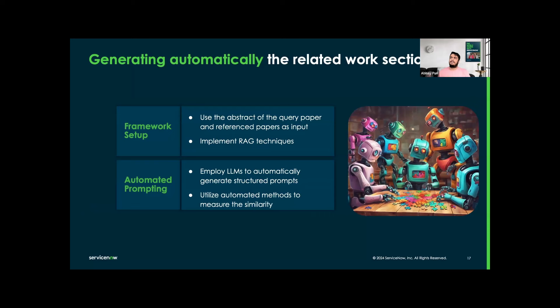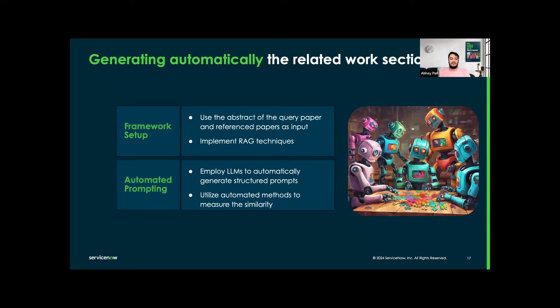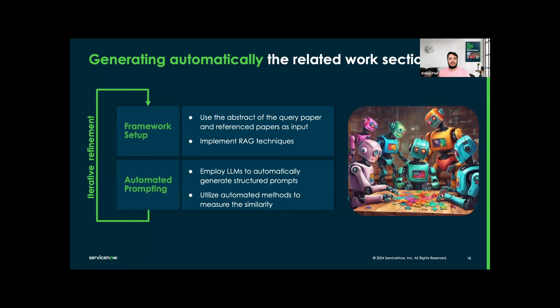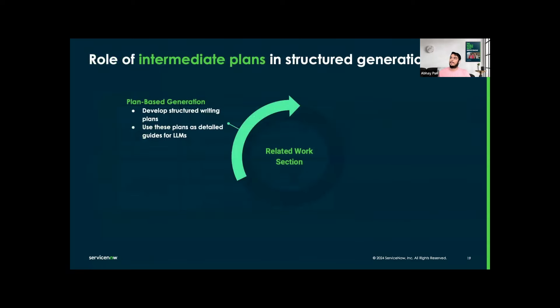Now we will focus on generating automatically the related work section. We have the framework setup and automated prompting, where we are using the abstract of the query paper as the input. We are implementing RAG techniques to enhance the relevance and accuracy of the content generated by the LLM. For automated prompting, we are employing LLMs to automatically generate structured prompts and then utilizing automated methods to measure similarity. Last, we are doing iterative refinement for iterative editing of generated text to refine and improve its output based on user feedback or additional insights from the research we are doing.